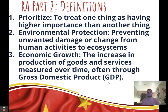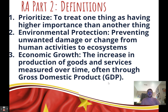Second is definitions. There are three main things we need to define. First, 'prioritize' means to treat one thing as having higher importance than another — it doesn't mean the other thing completely goes away, just that we assign higher importance to one over the other. Second, 'environmental protection' is preventing unwanted damage from human activities to ecosystems. Third, 'economic growth' is the increase in production of goods and services measured over time, often through GDP. The affirmative says we should prioritize environmental protection; the negative says we ought not.